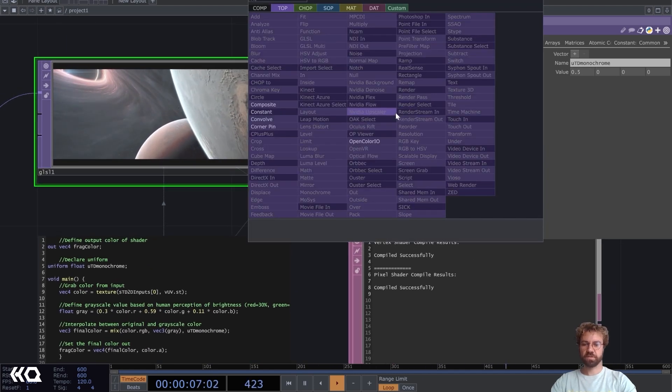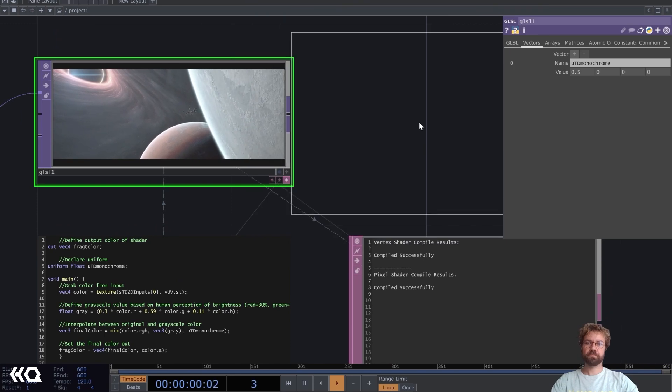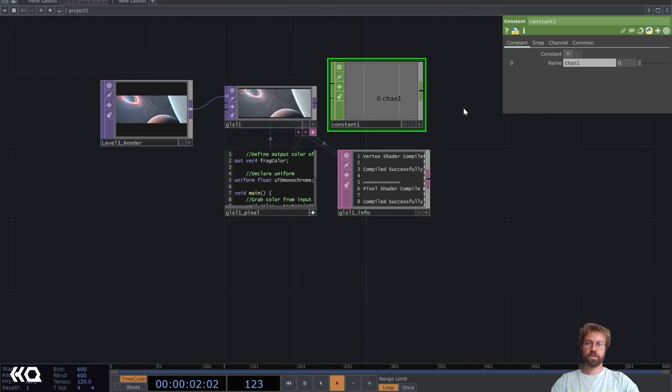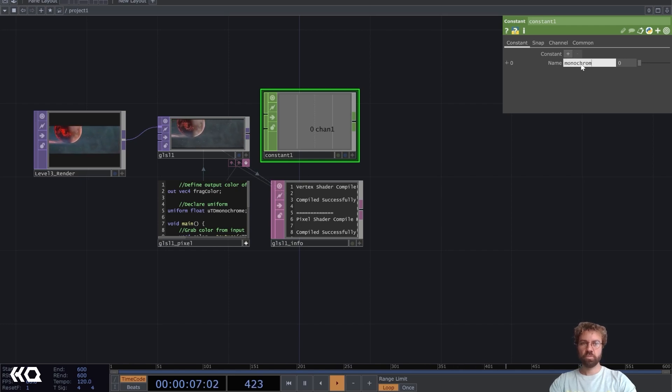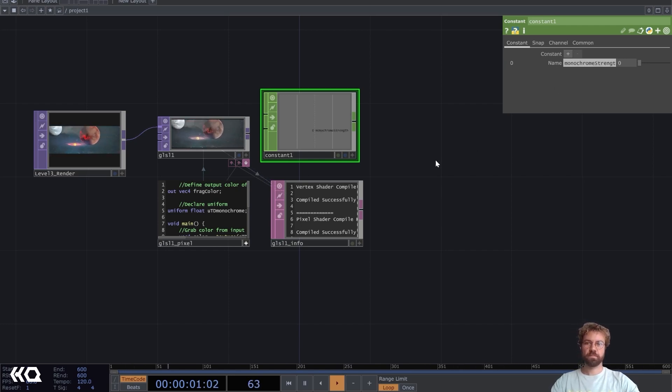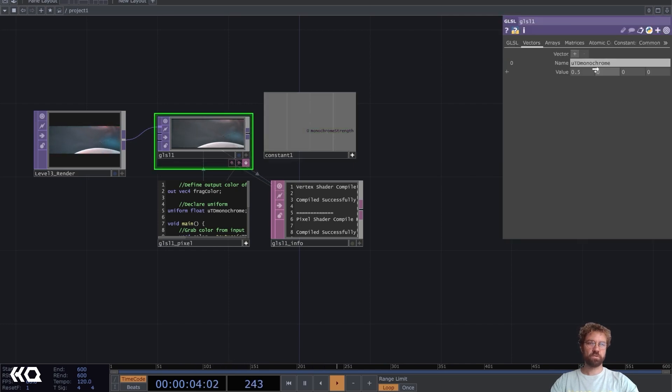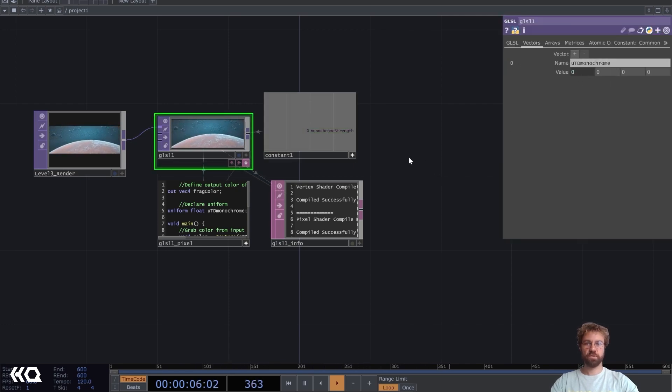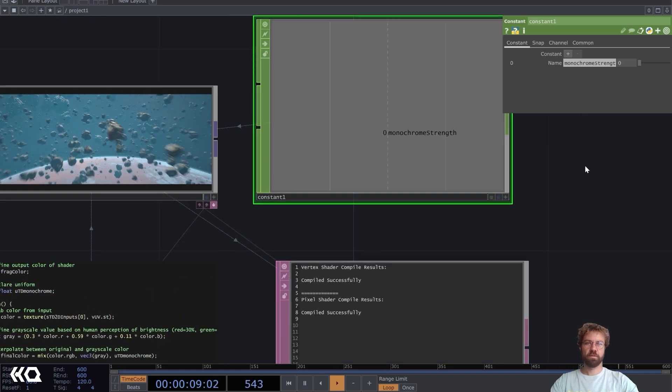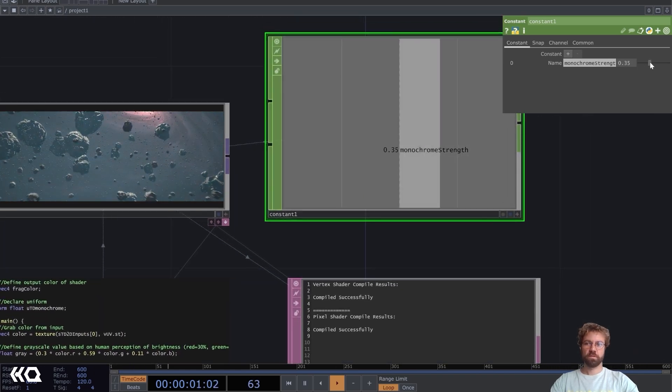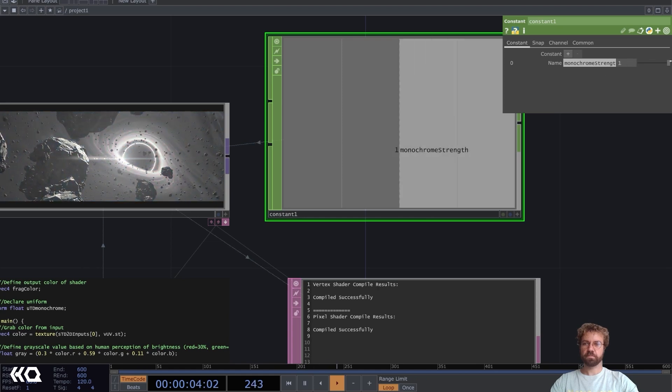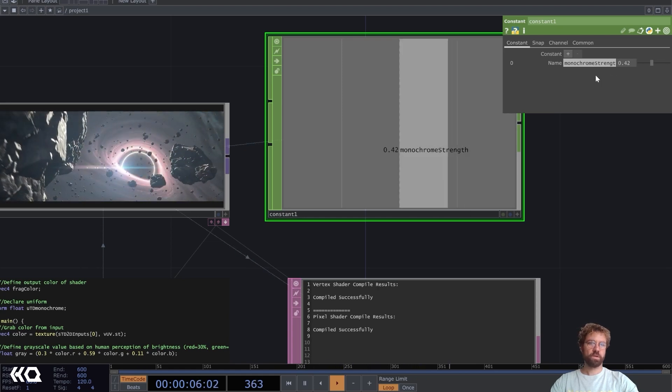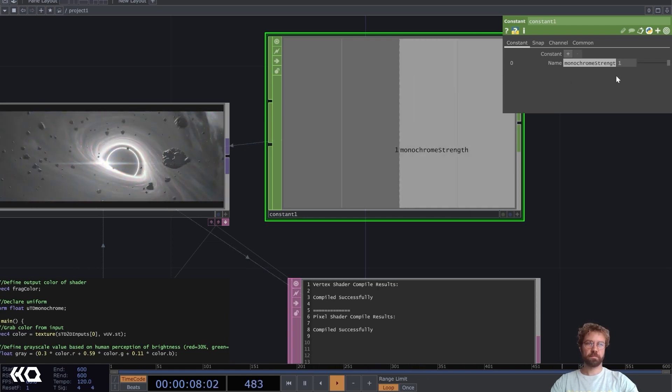And of course you can just add a constant, drop here, and reference the value. Let's say monochrome strength. We can just drag and drop this on this value here, and now when we adjust the slider here you can see we can adjust the monochrome effect.